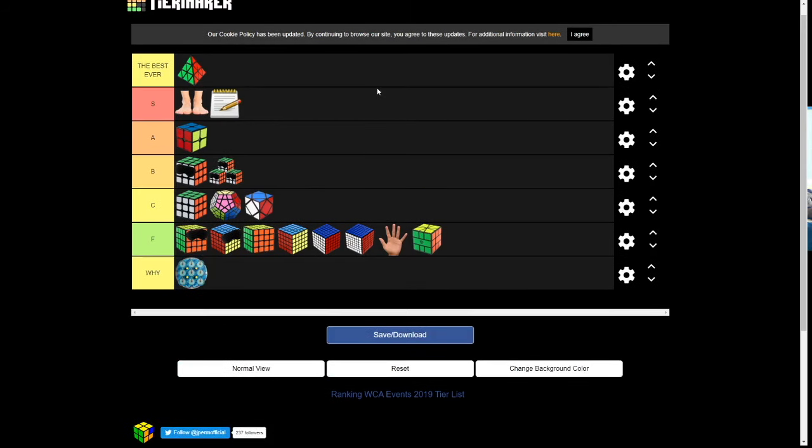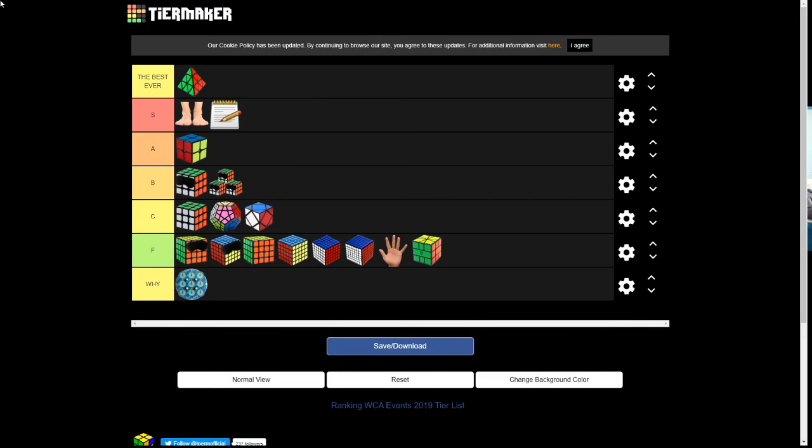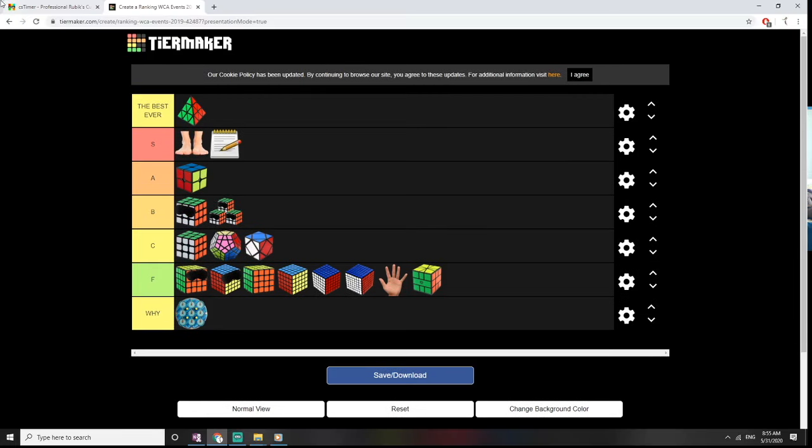So, this is totally no-joking tier list. Everything above a 3x3 gets F tier. And, 3x3 gets C tier. Feet and FMC gets S tier. Because, obviously. I think that's kind of obvious.